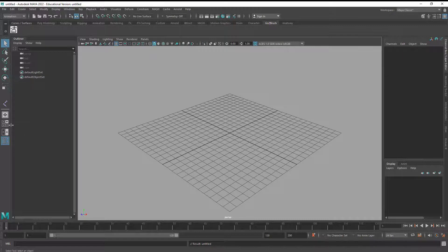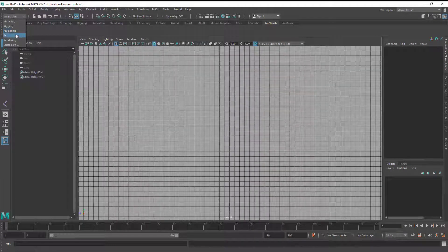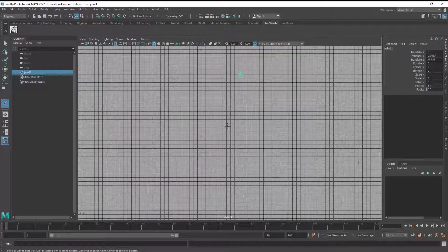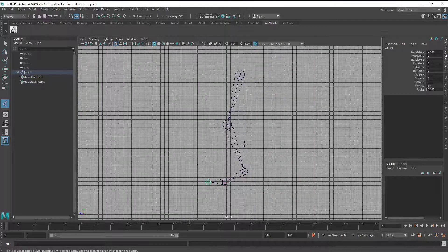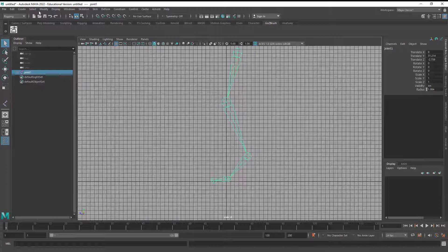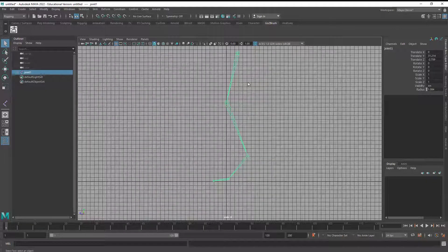I'm going to go File, New Scene, don't save. I'm going to look at this from the side and zoom out. I'm going to go to Rigging, Skeleton, Create Joints, and click up here to create the hip, knee, ankle, ball, and toe. If I want to change the joint size, I can go Display, Animation, Joint Size and change it there. Now we have a good start.